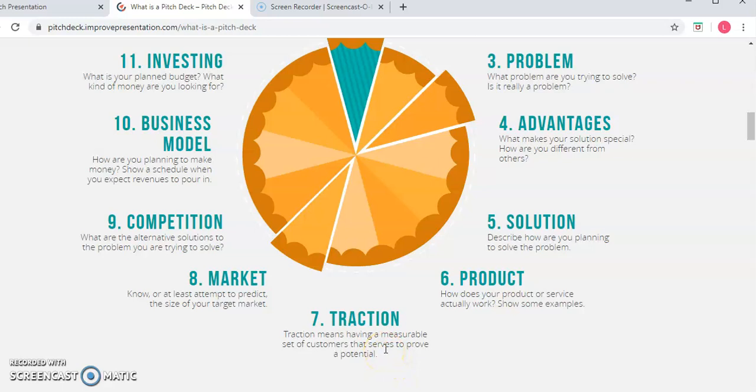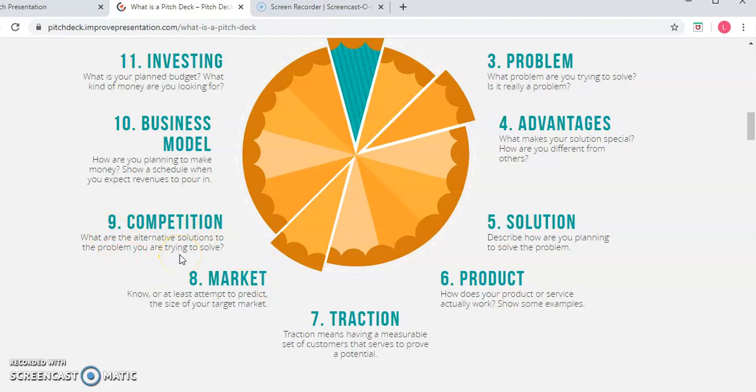So a measurable set of customers that proves that there's potential for you to do business. So these two things go hand in hand, traction and market.